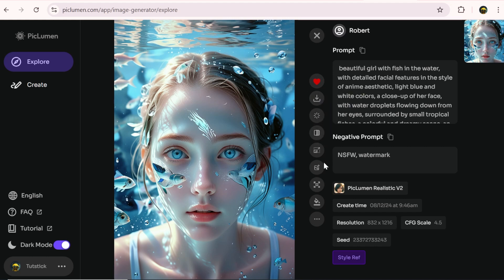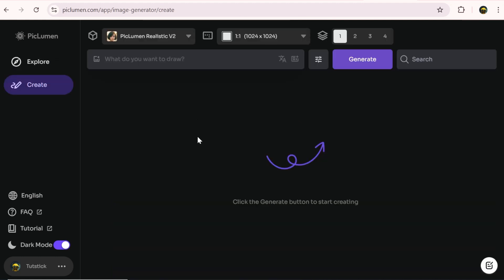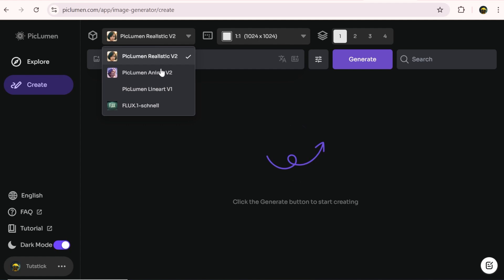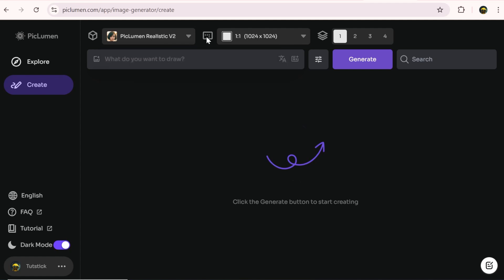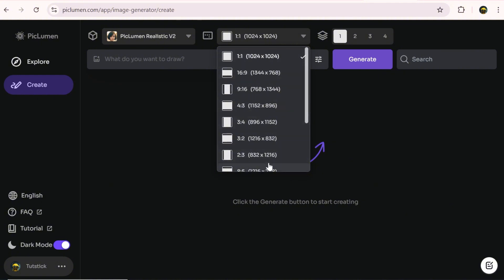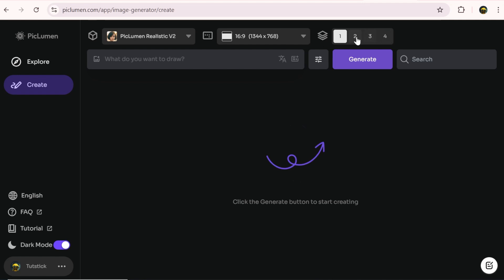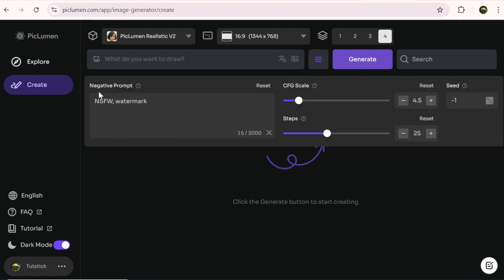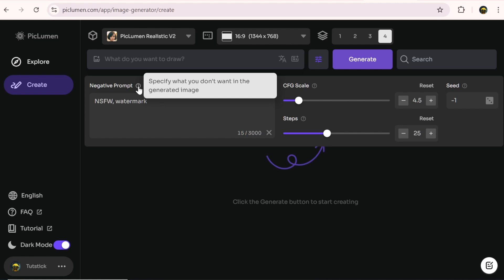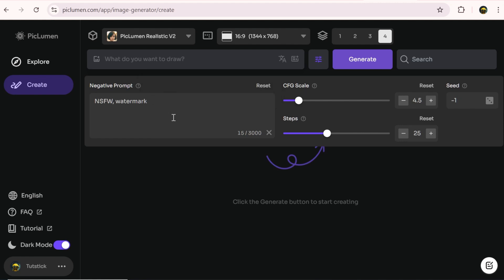There are also many editing tools that we'll test later on. Now let's generate our first image. First, we need to choose our preferred AI model. This section is for selecting the aspect ratio. You can also set the number of generations per round to four, so you get more options to choose from. In the details section, you can write negative prompts so the elements you don't want won't appear in the image.